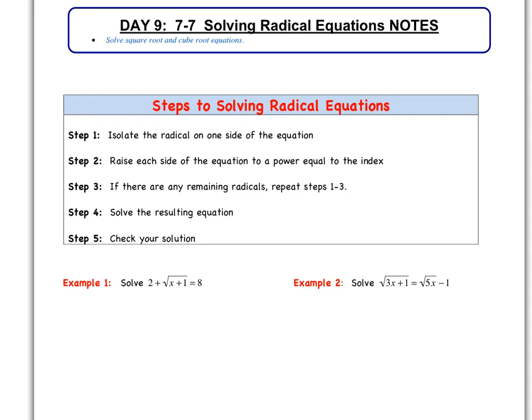Hi everybody, welcome to Day 9, Section 7-7, Solving Radical Equations. Today we are going to talk about solving square root and cube root functions, and there might even be some fourth root functions thrown in.